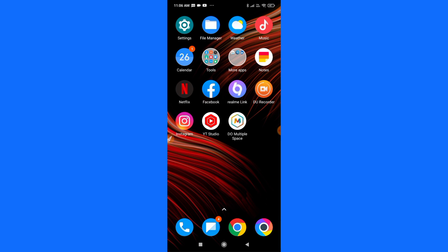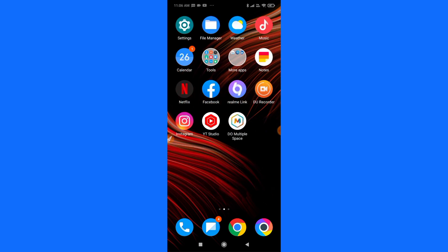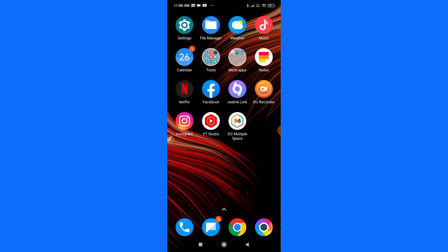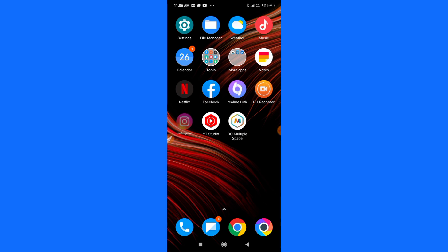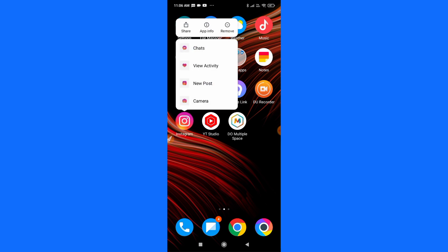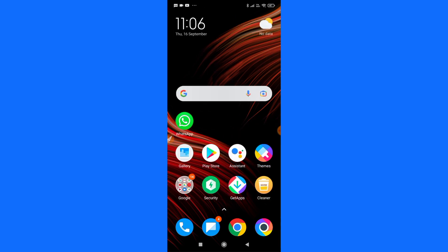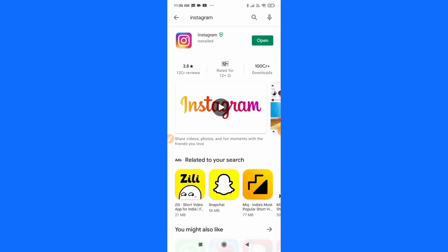If it is still not available, then I'm going to show you the last and final trick. This is going to help you 110% for sure. Just uninstall your Instagram first — I'm just showing you the demo — so uninstall your Instagram.